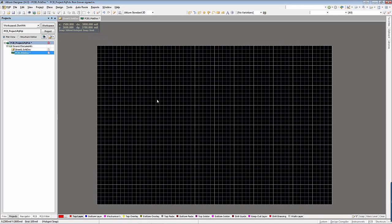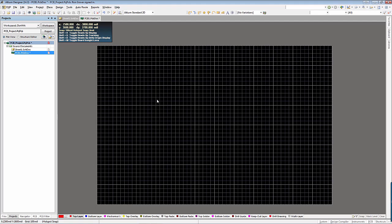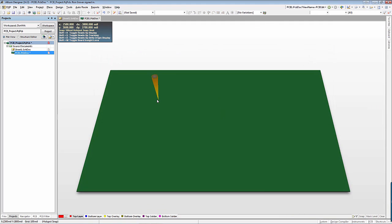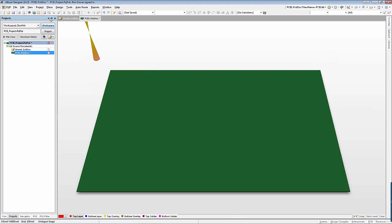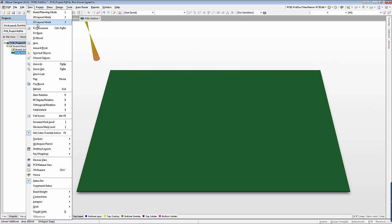Because Altium is a 3D design program, it has great MCAD integration. Board shapes are often dependent on mechanical enclosures and Altium allows step files to be used to define the board shape. To use a step file, activate the 3D view in the PCB design window.